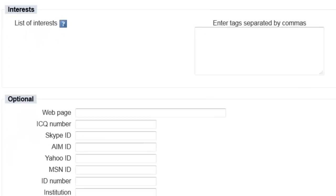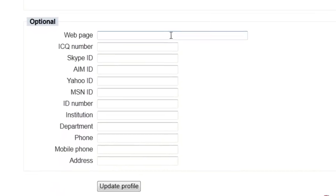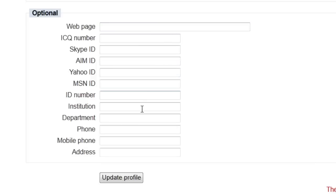You can customize your profile a bit further by adding some of your personal interests here. Include any additional contact information that you'd like your colleagues and classmates to see.